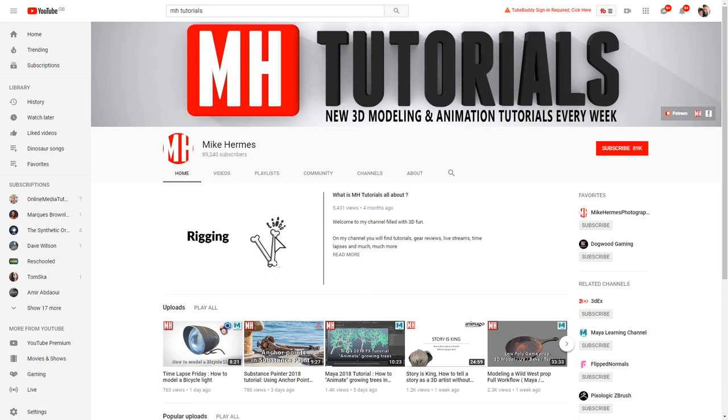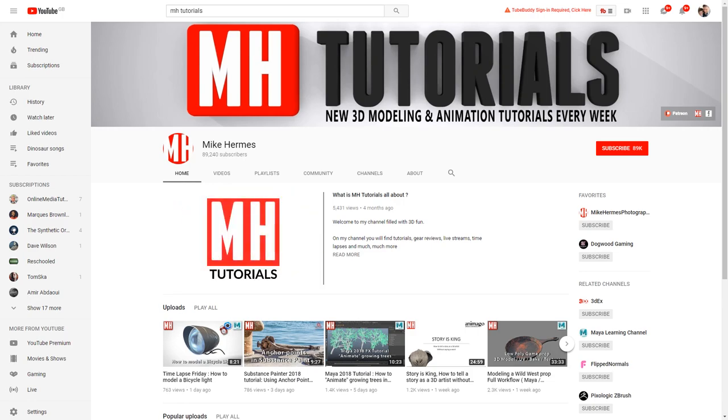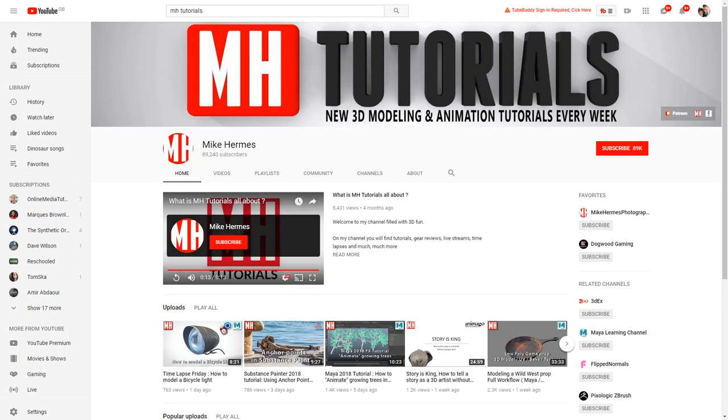MH Tutorials. So Mike Hermes' channel has been around for a long time. I would guess if you subscribe to my channel, you probably subscribe to him as well, but I can't really list all the best channels on YouTube for 3D modeling using Maya without mentioning Mike's channel.